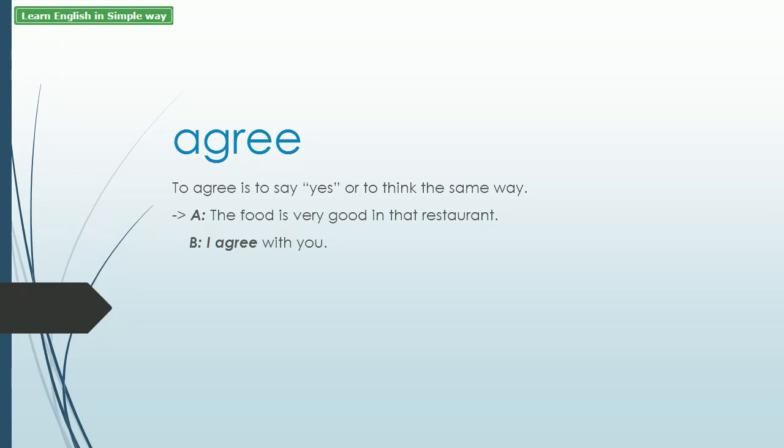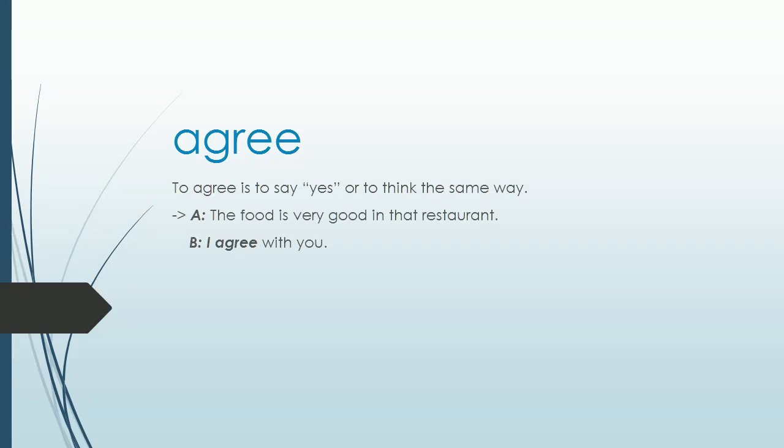Agree. To agree is to say yes or to think the same way. Example: A: The food is very good in that restaurant. B: I agree with you.